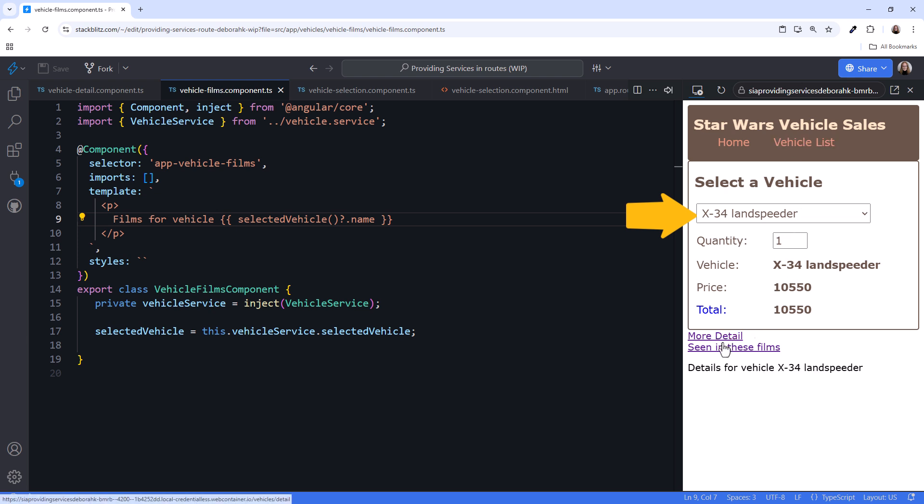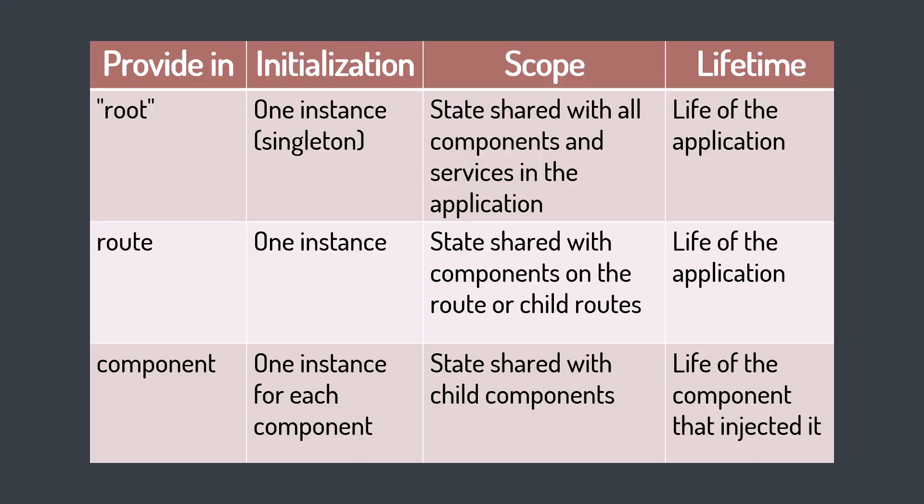Click either link, and they all share the same service state. Provide a service on a route anytime you want fine-grained control over which services are used and shared on specific routes. Use this handy table to help you decide where to provide each of your services. And don't forget that any one service should only be provided using one technique.